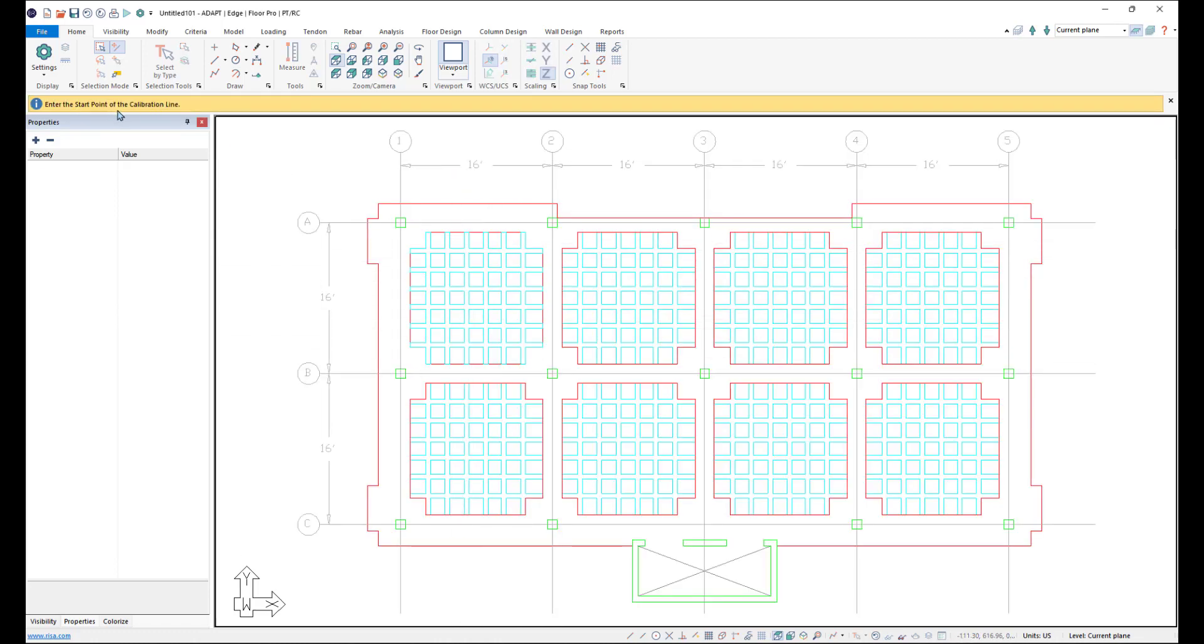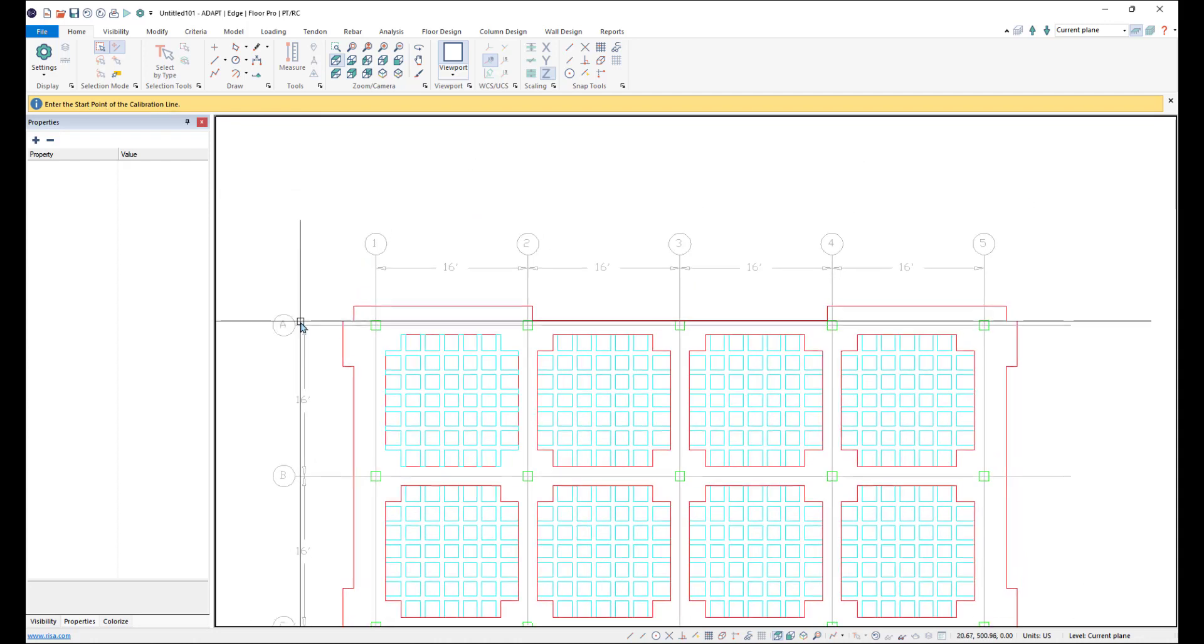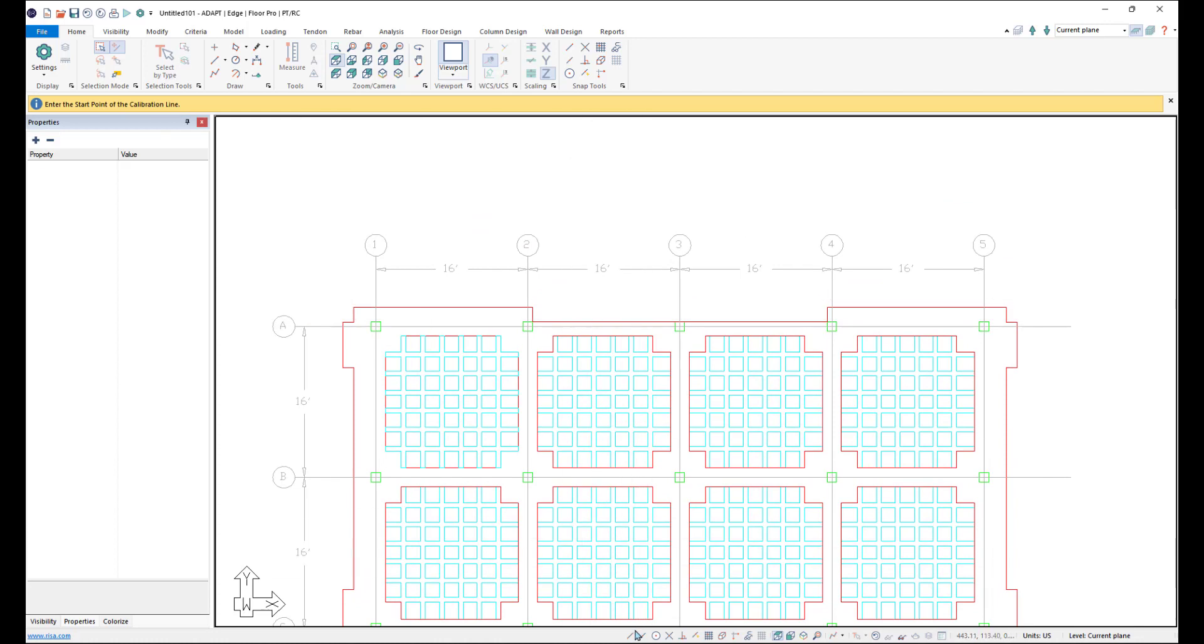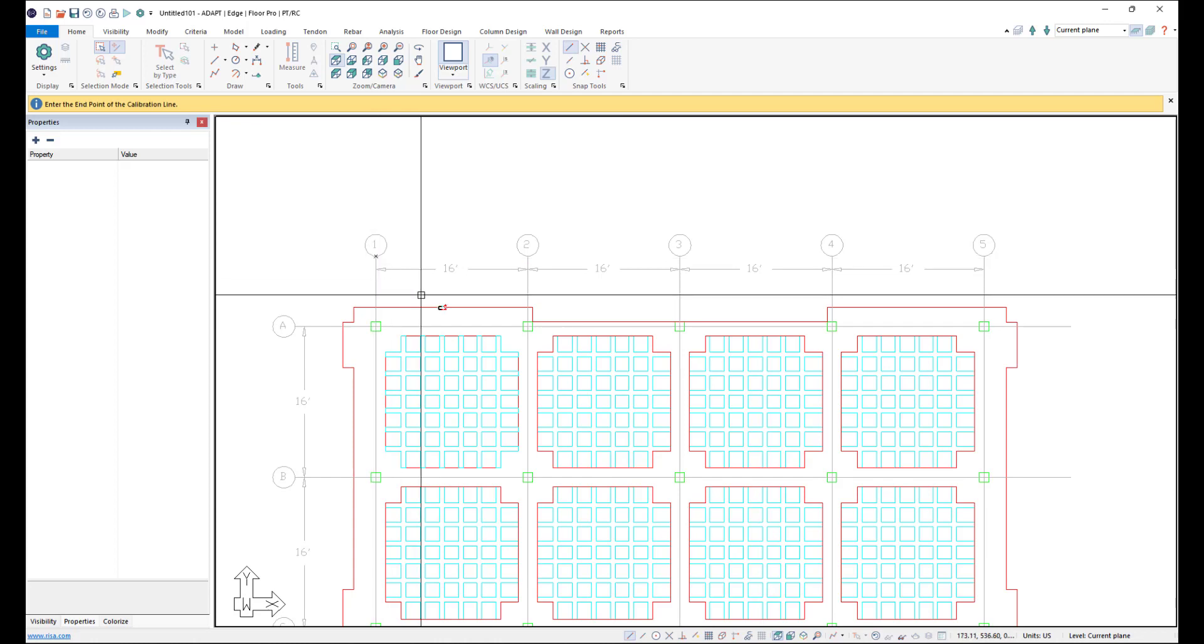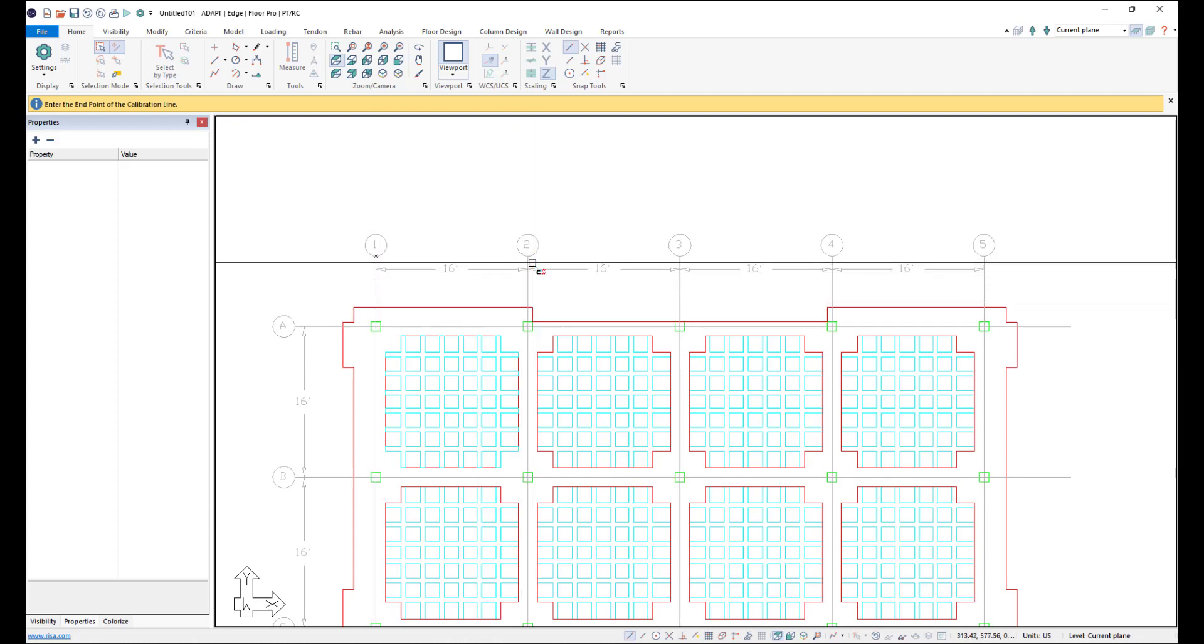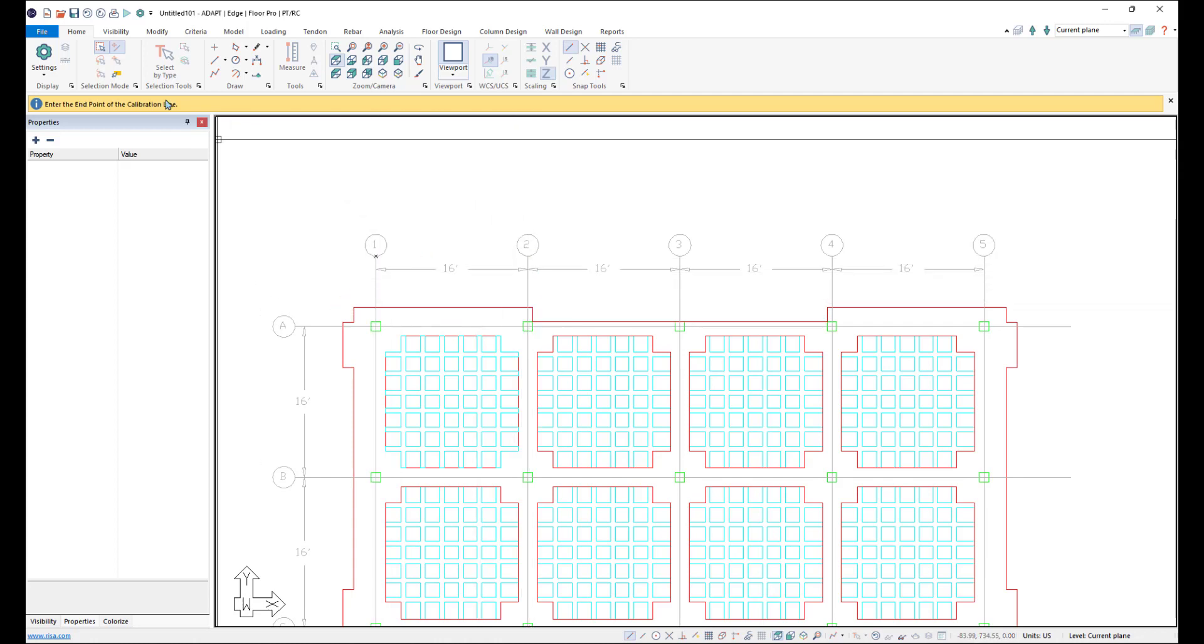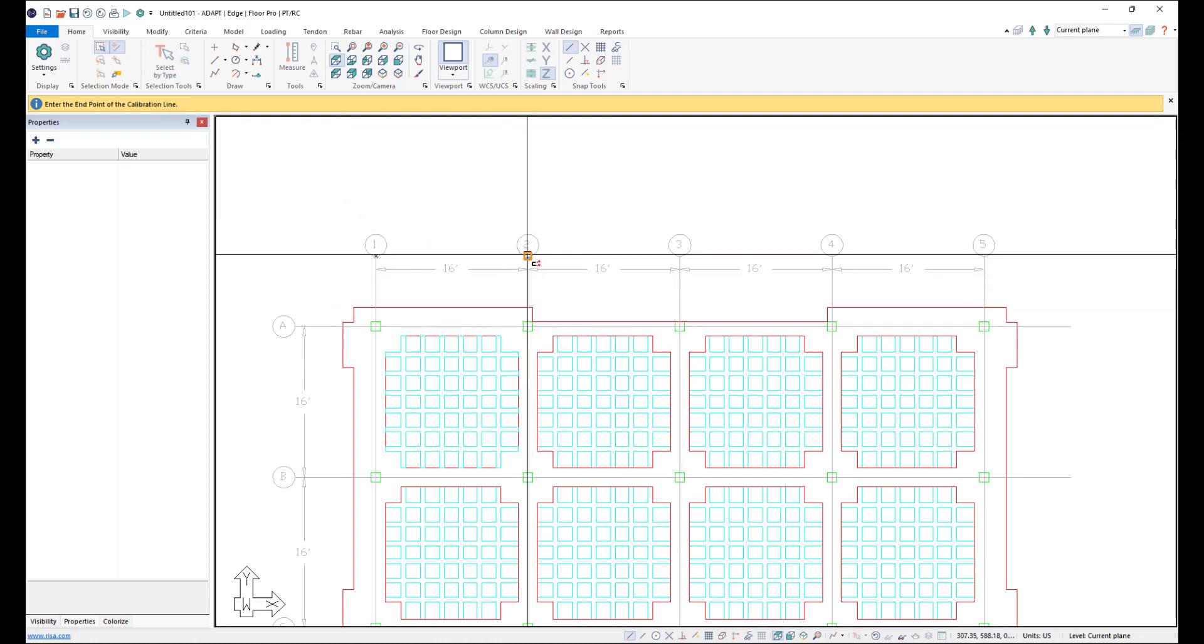The program is now asking me in the upper left in the message bar to enter the start point for the calibration line. So I'll go ahead and turn on my Snap Tool, Snap to End Point Tool, and choose the end of grid line 1. And then my second point is the end of grid line 2.